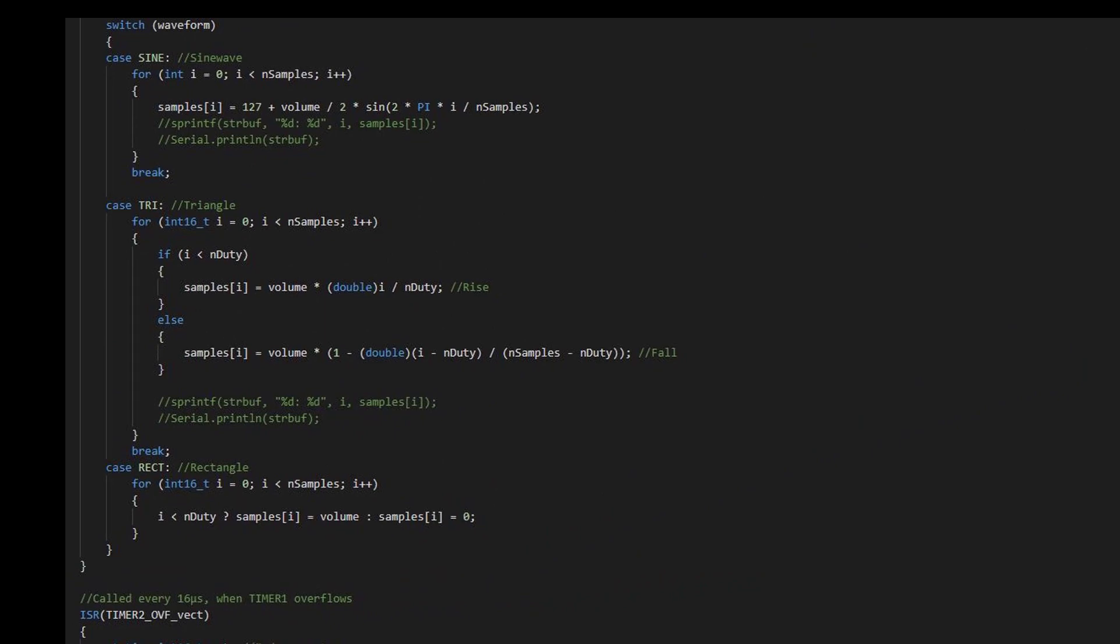The lower the chosen frequency, the more values are written to the sample array.